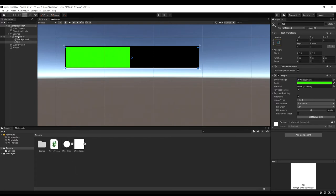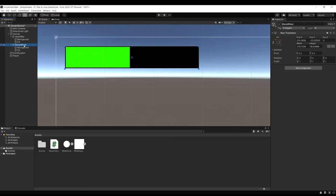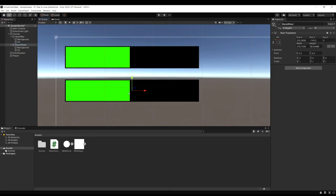And to show how similar this actually is. Let's actually just select the health bar. Hit ctrl D to duplicate. And let's call it mana bar or mana wheel. And we're just going to modify that existing one. Let's drag it down below our health bar.